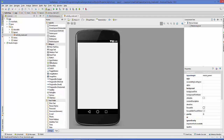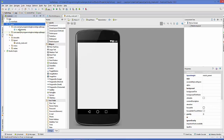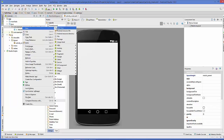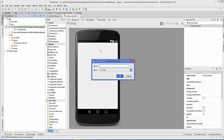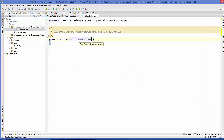Once your basic app is created, we are going to create a class for handling the SQLite database. Go to your app folder, then the java folder, and inside go to the package where your main activity is. Right-click on the package and create a new Java class. We will name it 'DatabaseHelper' and click OK. This creates a basic blank class.